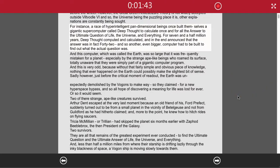For instance, a race of hyper-intelligent, pan-dimensional beings once built themselves a gigantic supercomputer called Deep Thought to calculate, once and for all, the answer to the ultimate question of life, the universe, and everything.